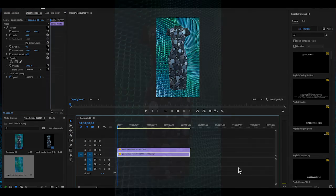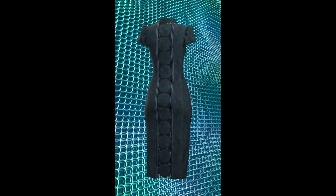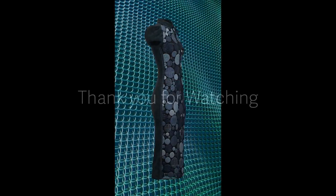So, this is how you make turntable video in CLO 3D. Thank you for watching. Don't forget to click like and subscribe.